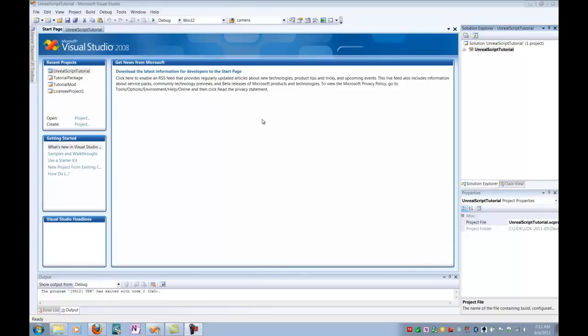Today we're going to create a player ability that allows the player character to heal itself whenever you press the H key in-game.